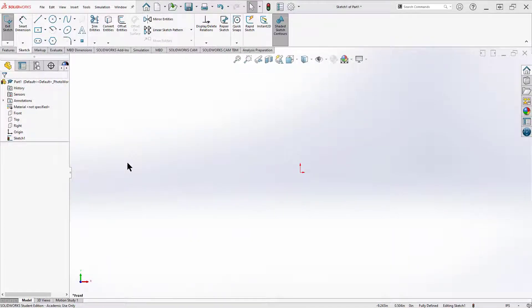Welcome back to Westwood Engineering. Today we're going to talk about a spline super quick in about two minutes.